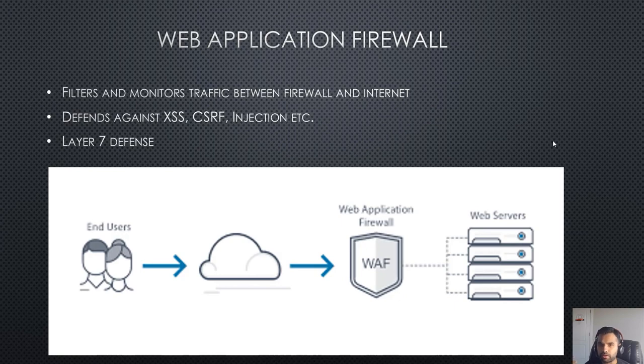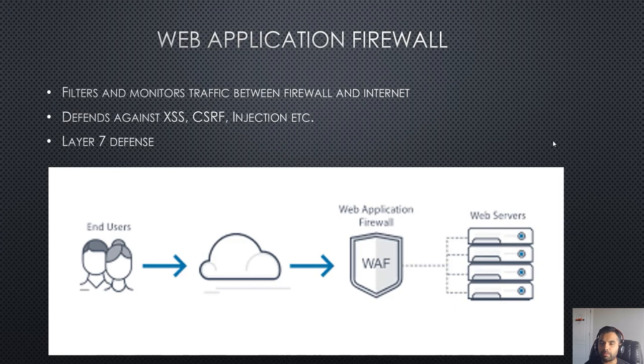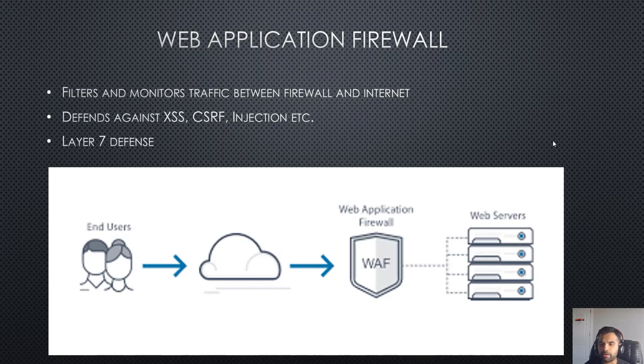I would definitely recommend to at least have application firewall as one of the controls in your application. It's not the primary control, however it's one of the most critical controls you could ever have. So now since application firewall is so popular, with every cloud provider having so many options out there like CloudFront.